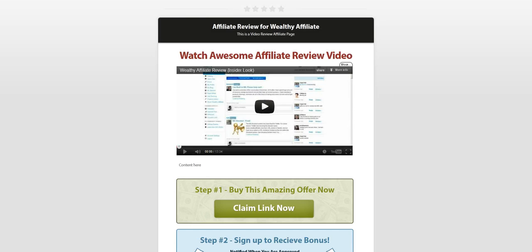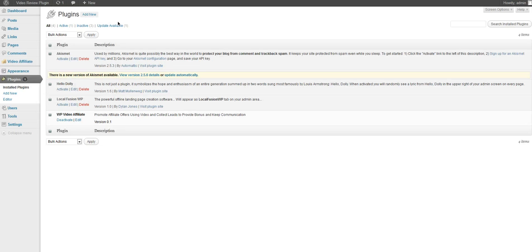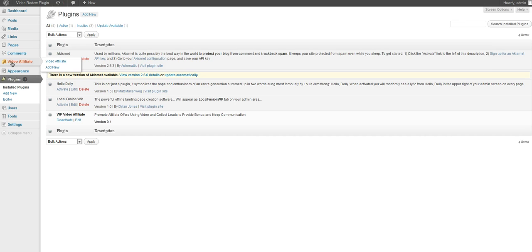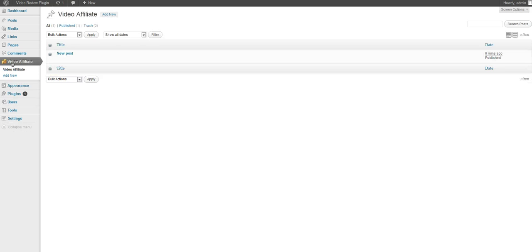So let's go ahead and go to our plugins area on our WordPress installation. Once we've uploaded it we can click on activate to WP video affiliate. Once you've done that you'll have video affiliate options right here.